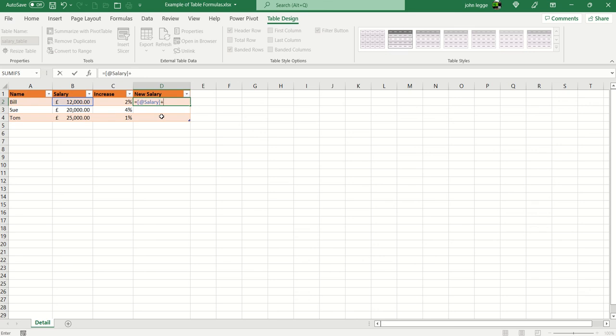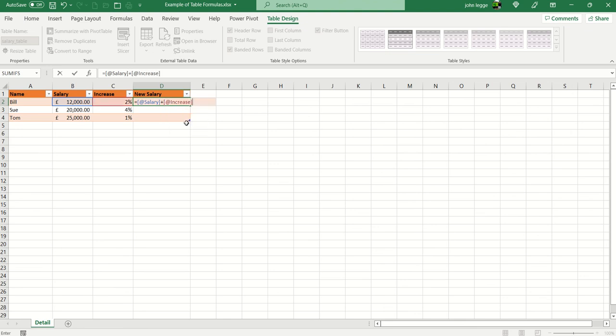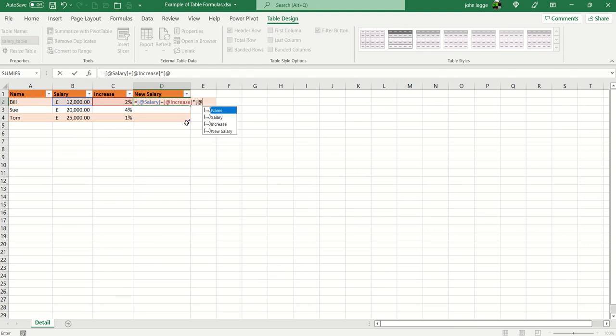Plus square bracket, at again, double click on the increase. I'll multiply that, square bracket, at sign, by the existing salary and end the square bracket. So just before I press enter,